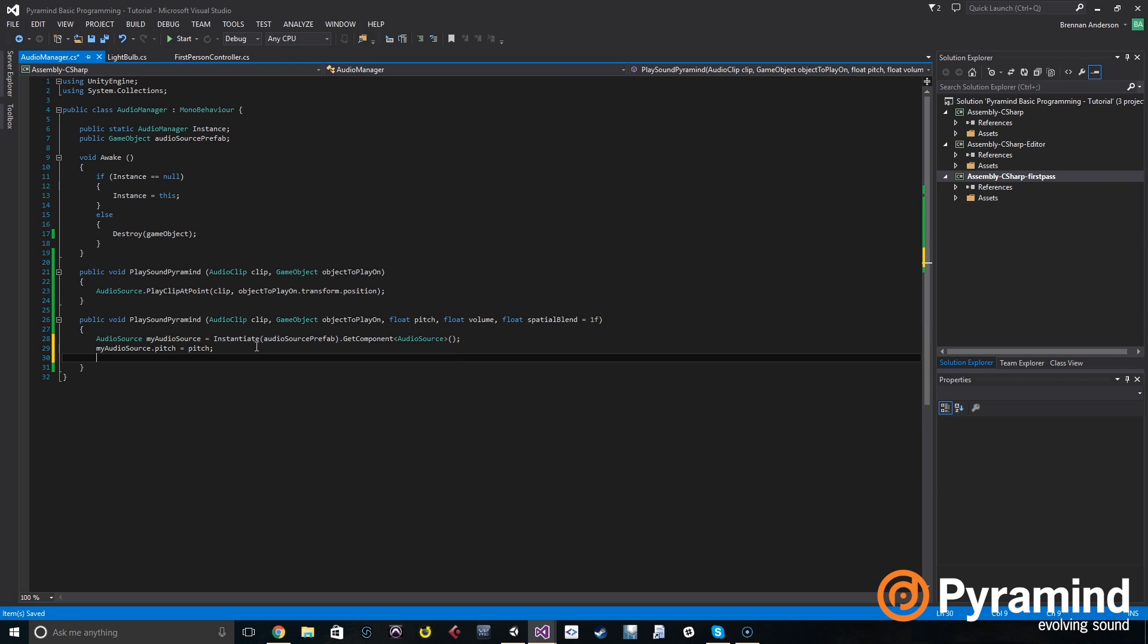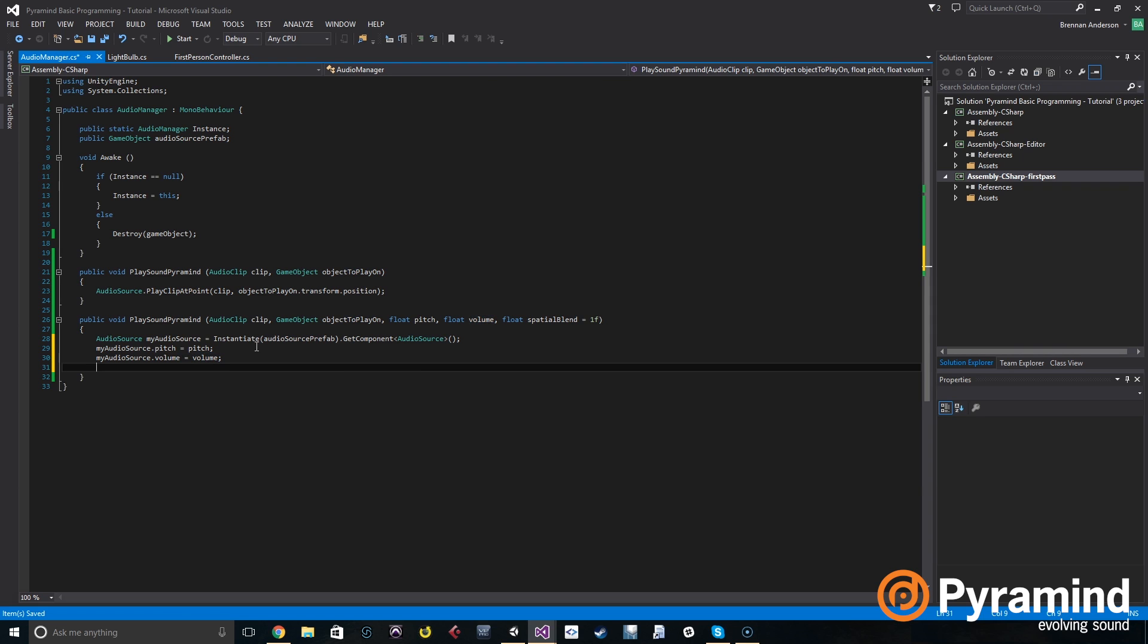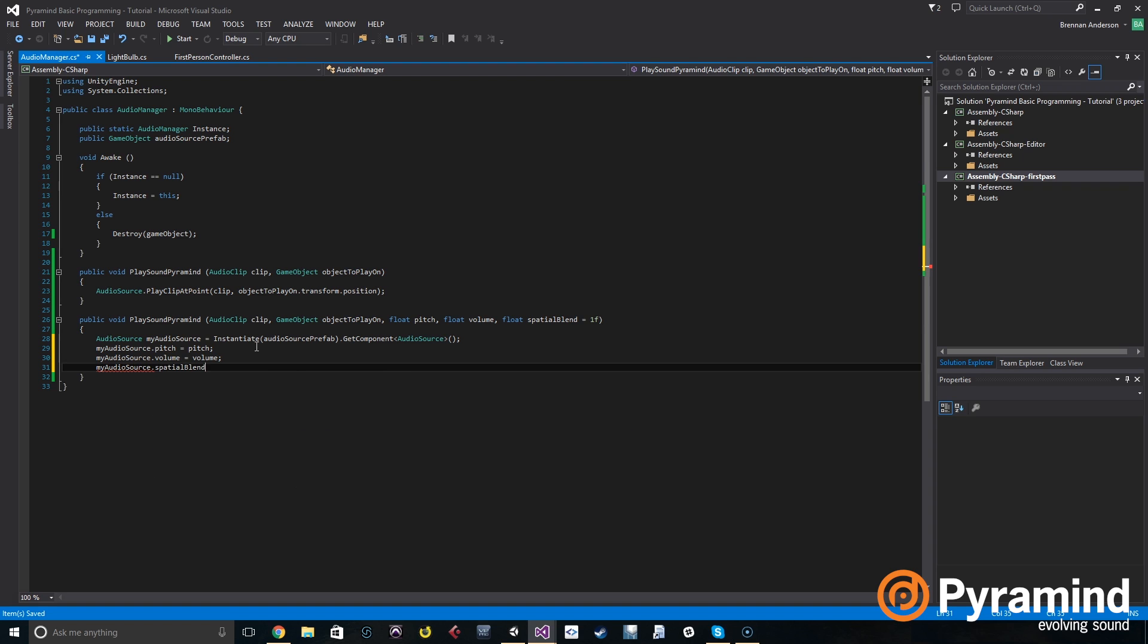We're going to do the same thing with volume. So we'll do my audio source dot volume is set to volume. Same thing with spatial blend: my audio source dot spatial blend is set to spatial blend. Now like I said earlier, this will set it to one by default if we don't override that with our own values.